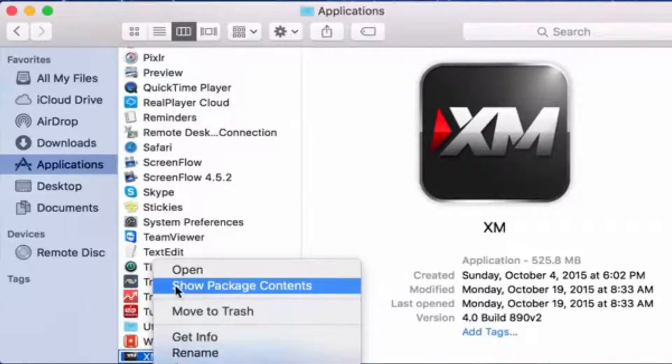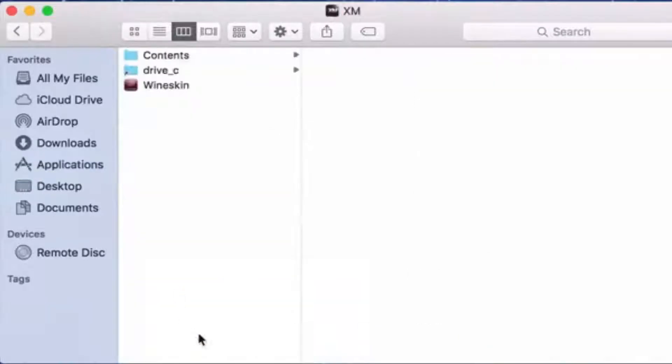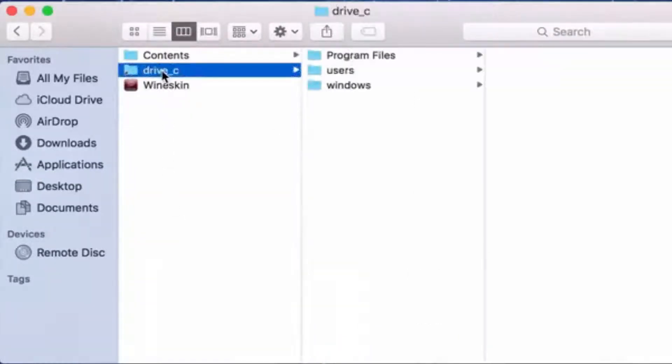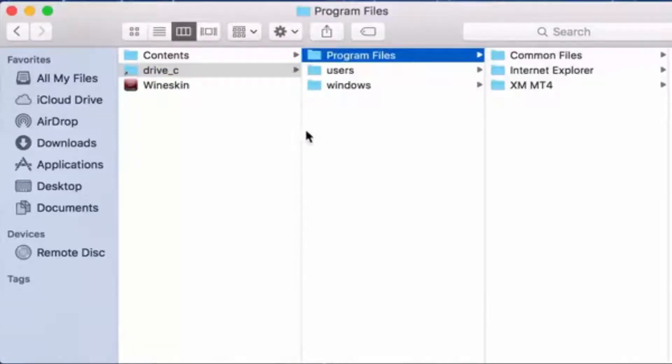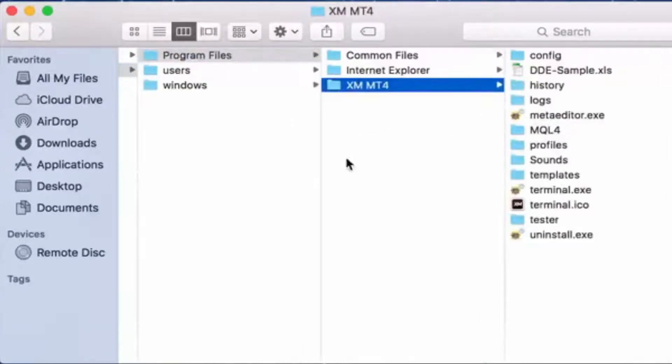Click on show package contents. When you get on there, click Drive C, program files, XM, MT4.